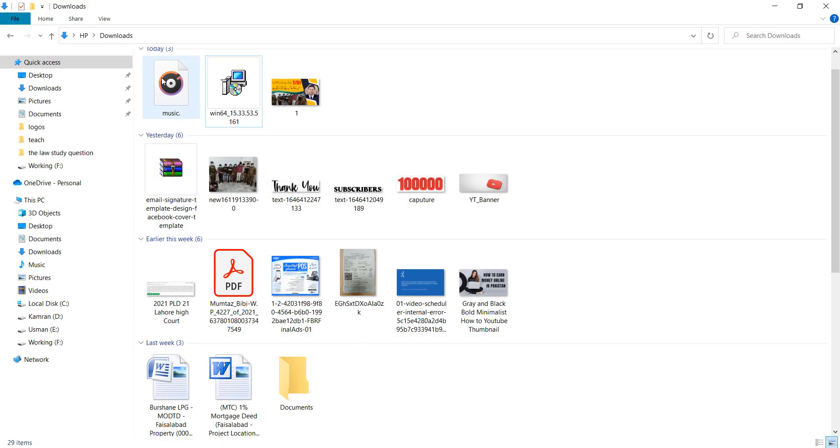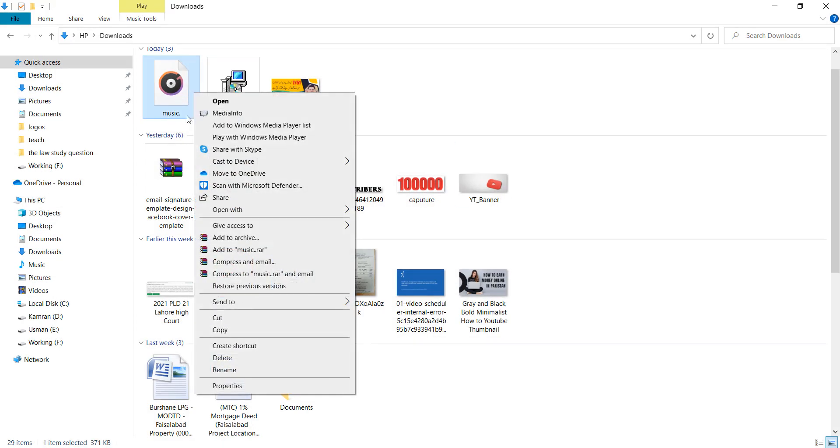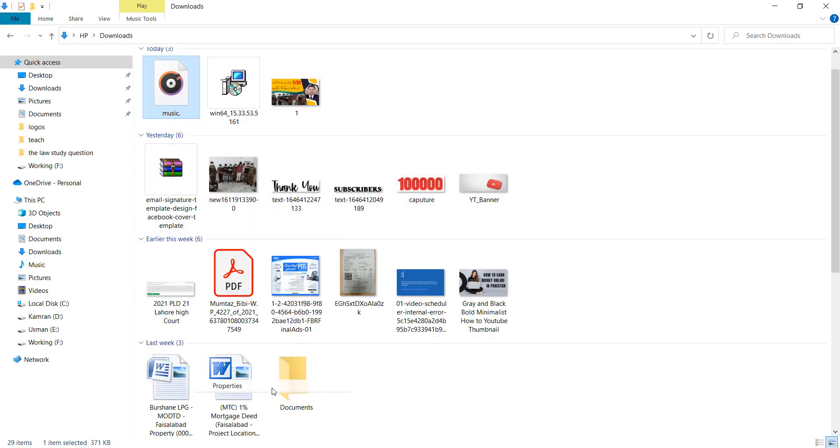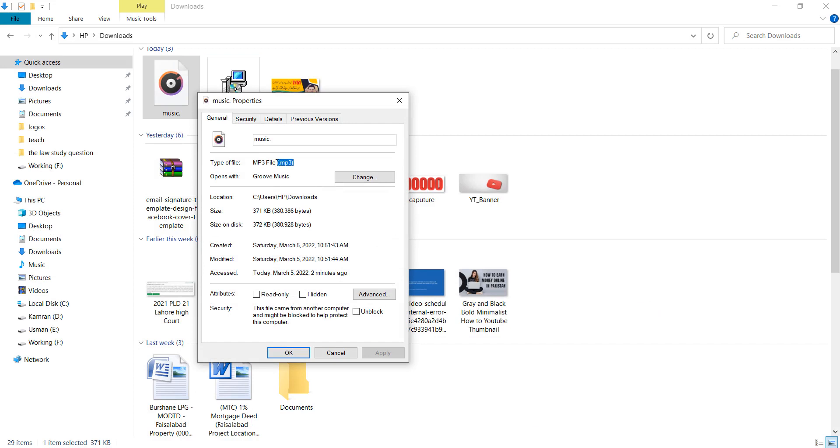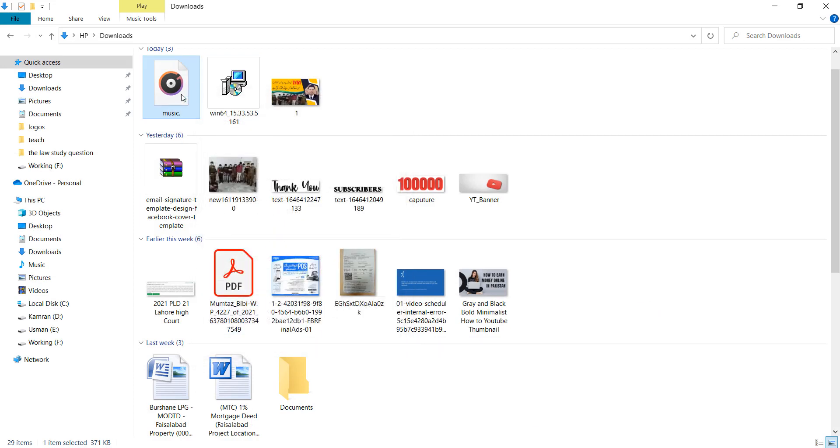Okay guys, first of all, select and check your audio format. In my case, it's MP3. So first, change your audio format.